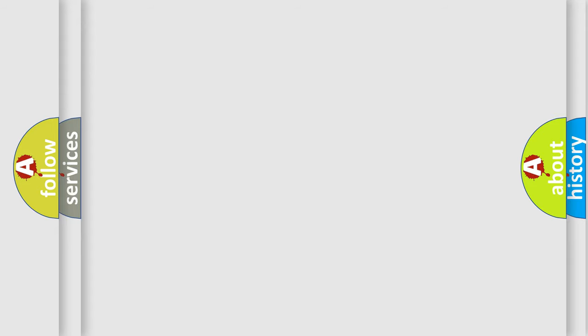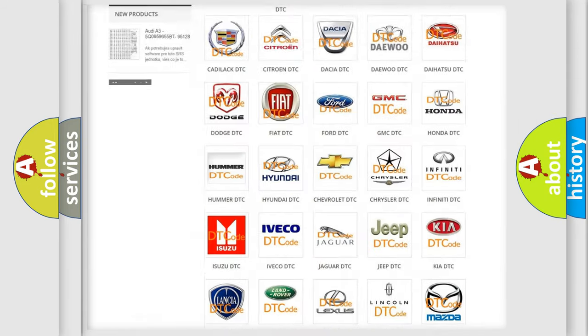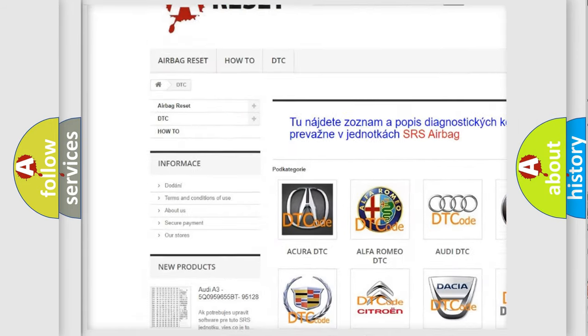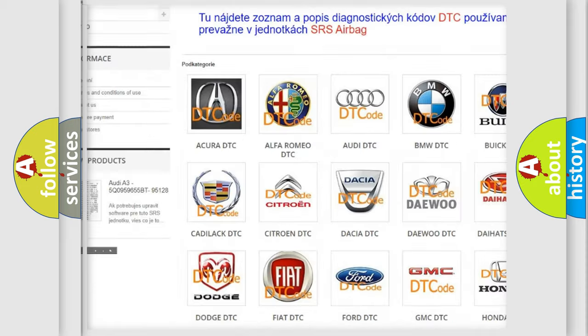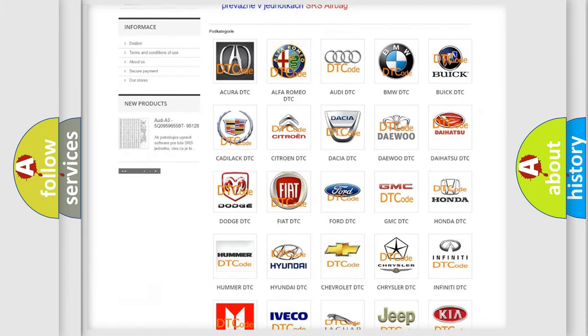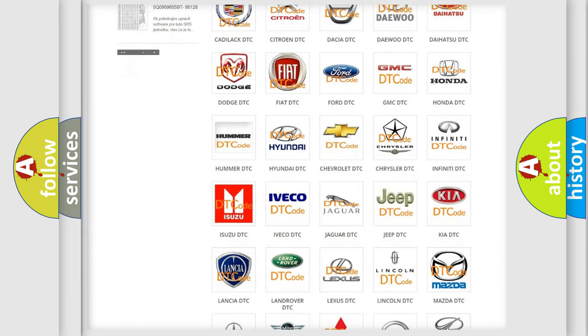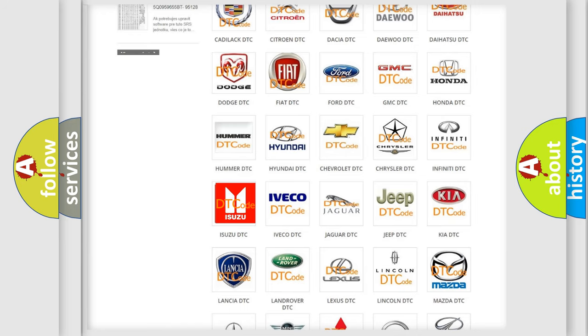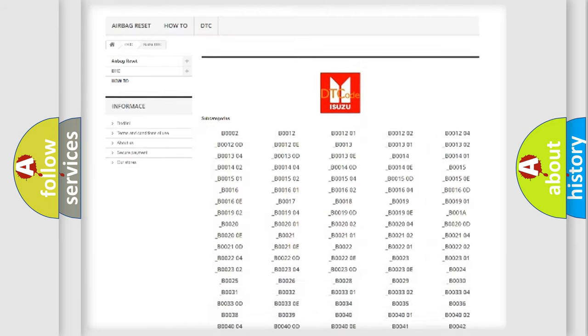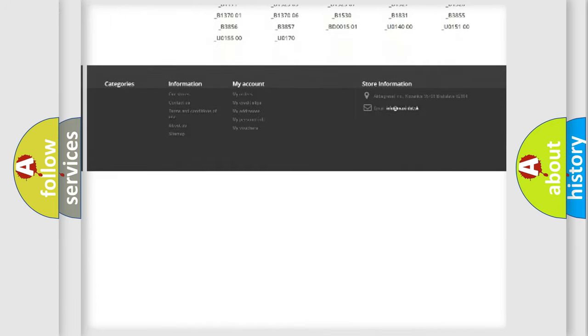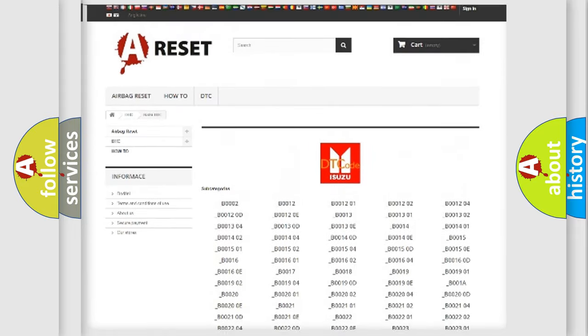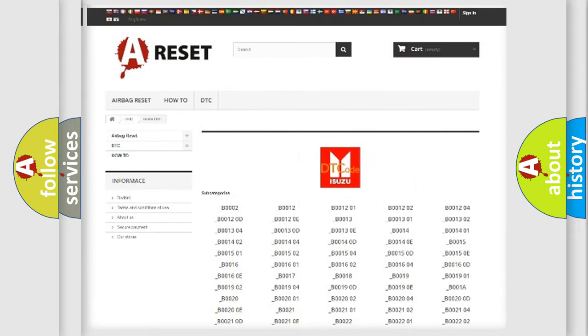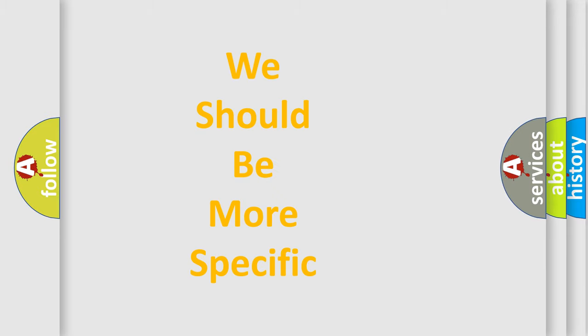Our website airbagreset.sk produces useful videos for you. You do not have to go through the OBD2 protocol anymore to know how to troubleshoot any car breakdown. You will find all the diagnostic codes that can be diagnosed in Isuzu vehicles, also many other useful things. The following demonstration will help you look into the world of software for car control units.